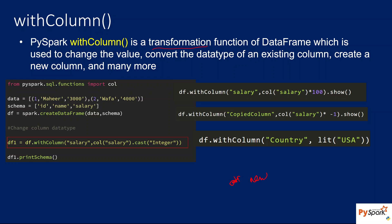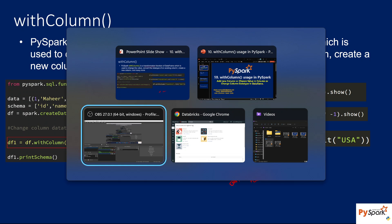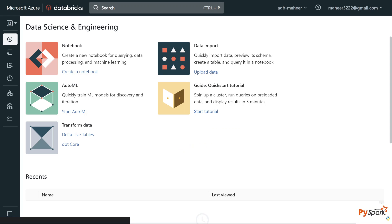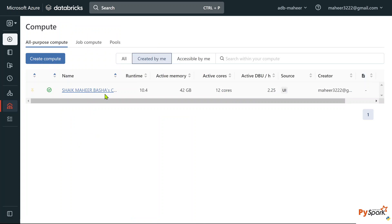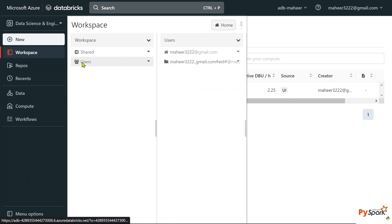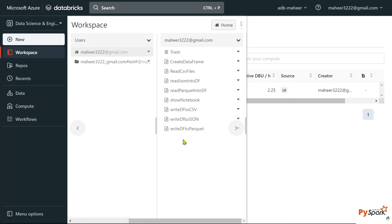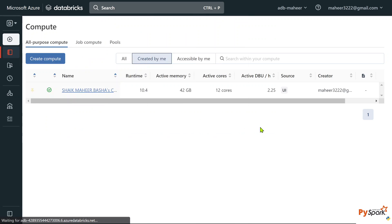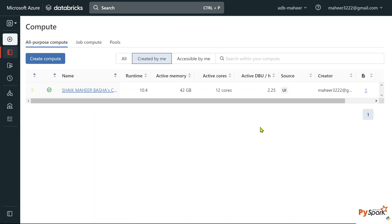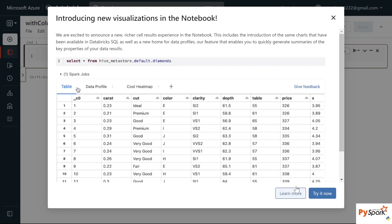Let me practically show you this so it will make sense. This is the Databricks workspace which I have already opened. Under Compute you can see there is one cluster already running. Let's go to Workspace, under my name, and create a new notebook. Let's name it 'withColumn notebook'. Default language is Python, cluster is selected — let me hit Create to create the notebook and wait for the UI to open.